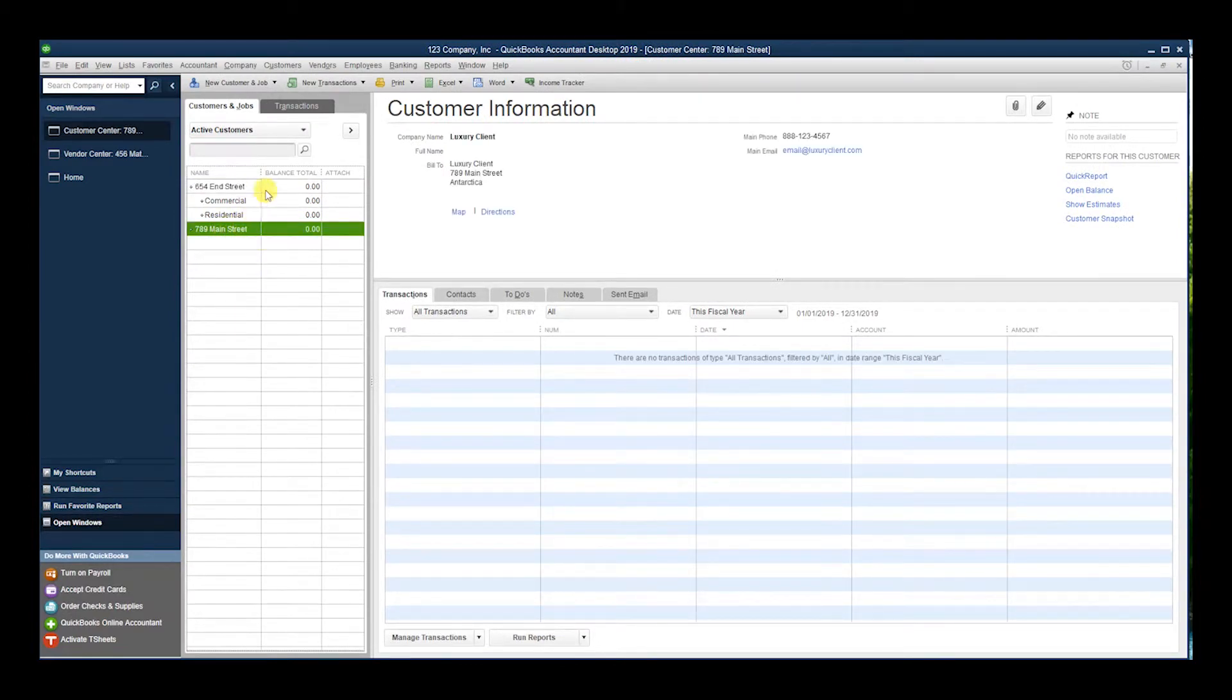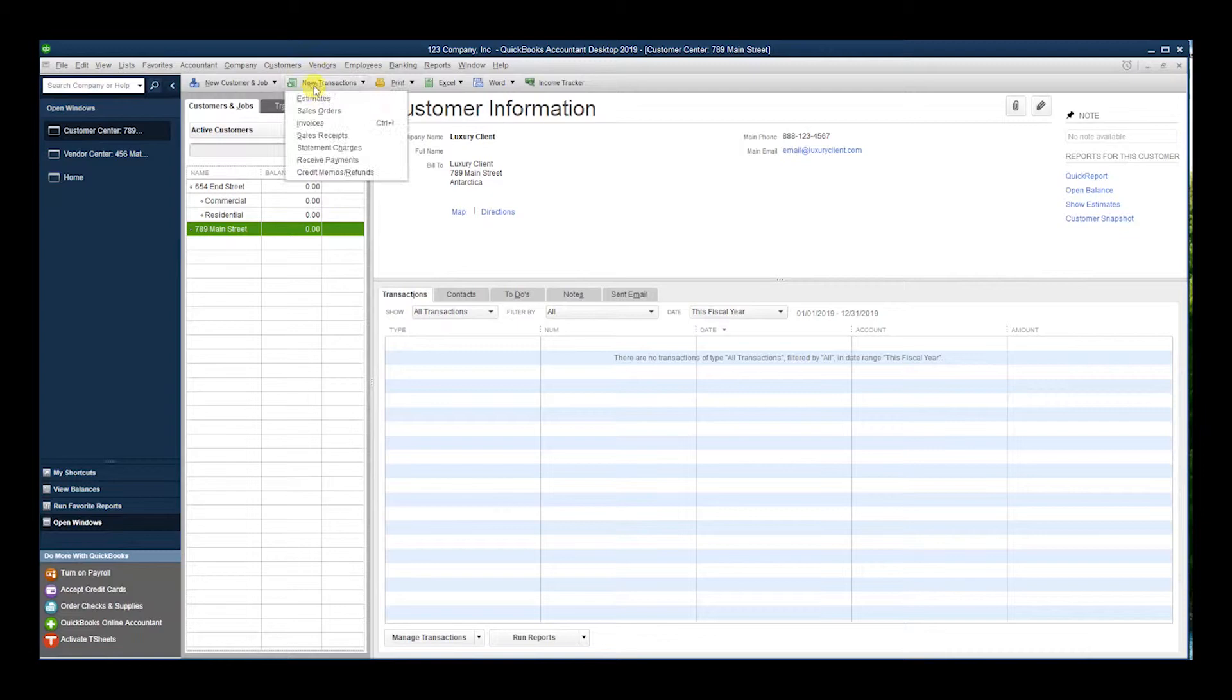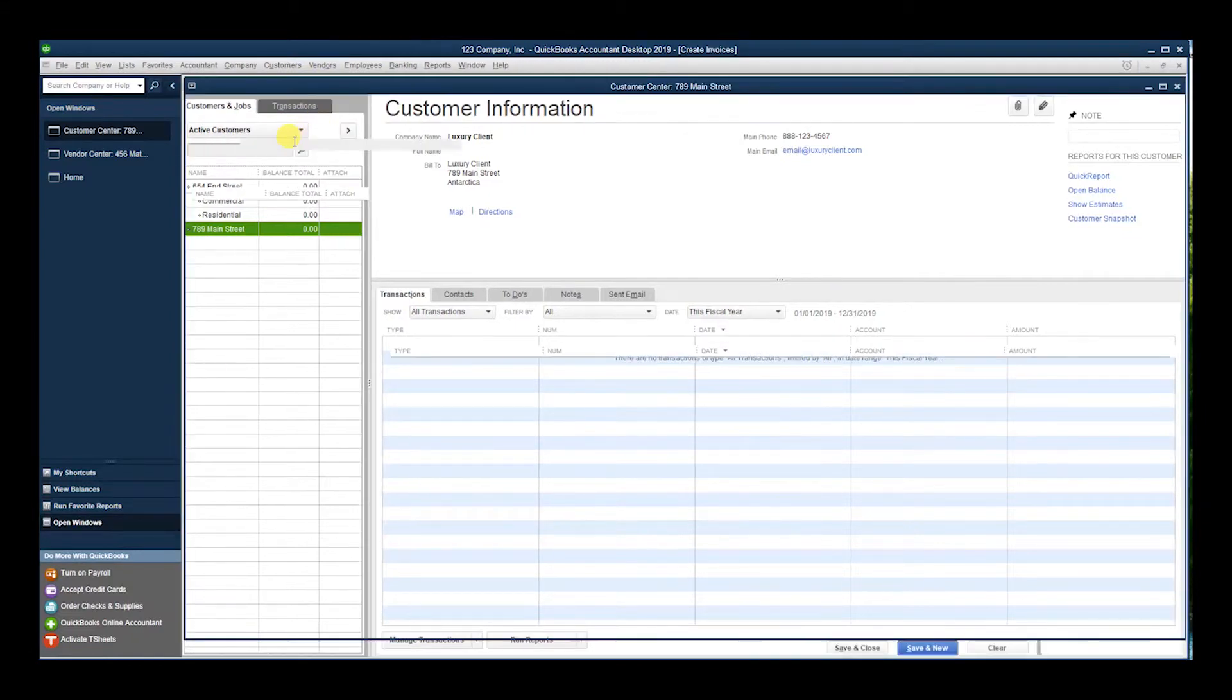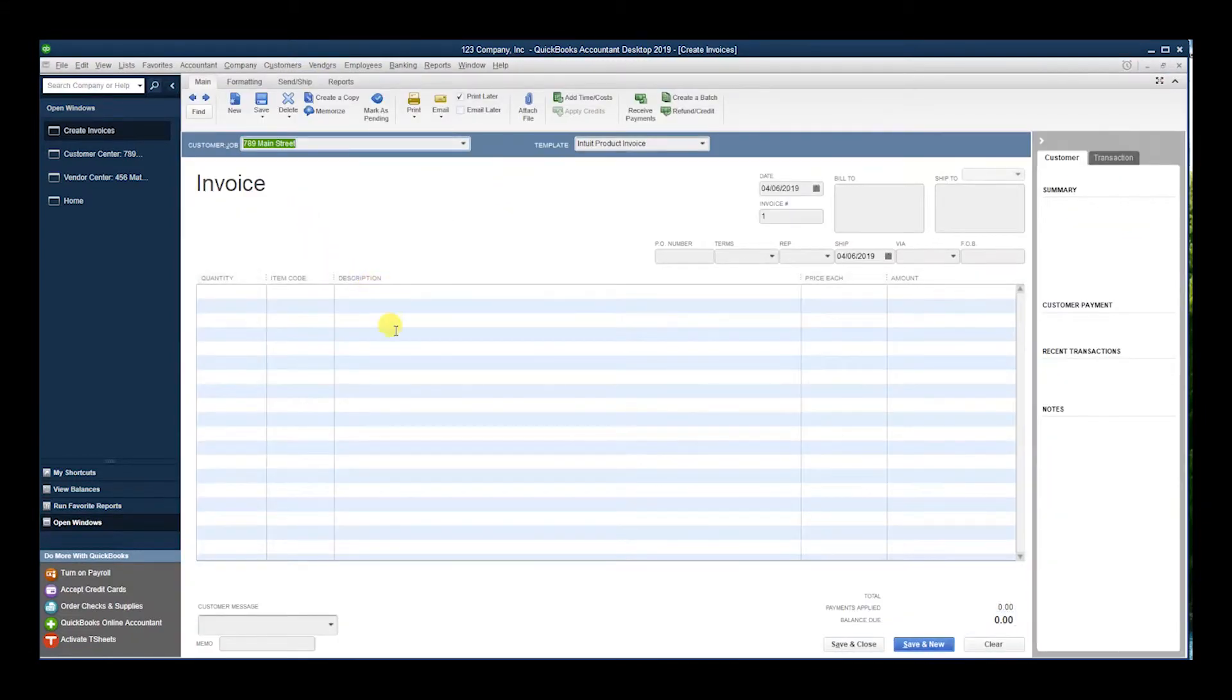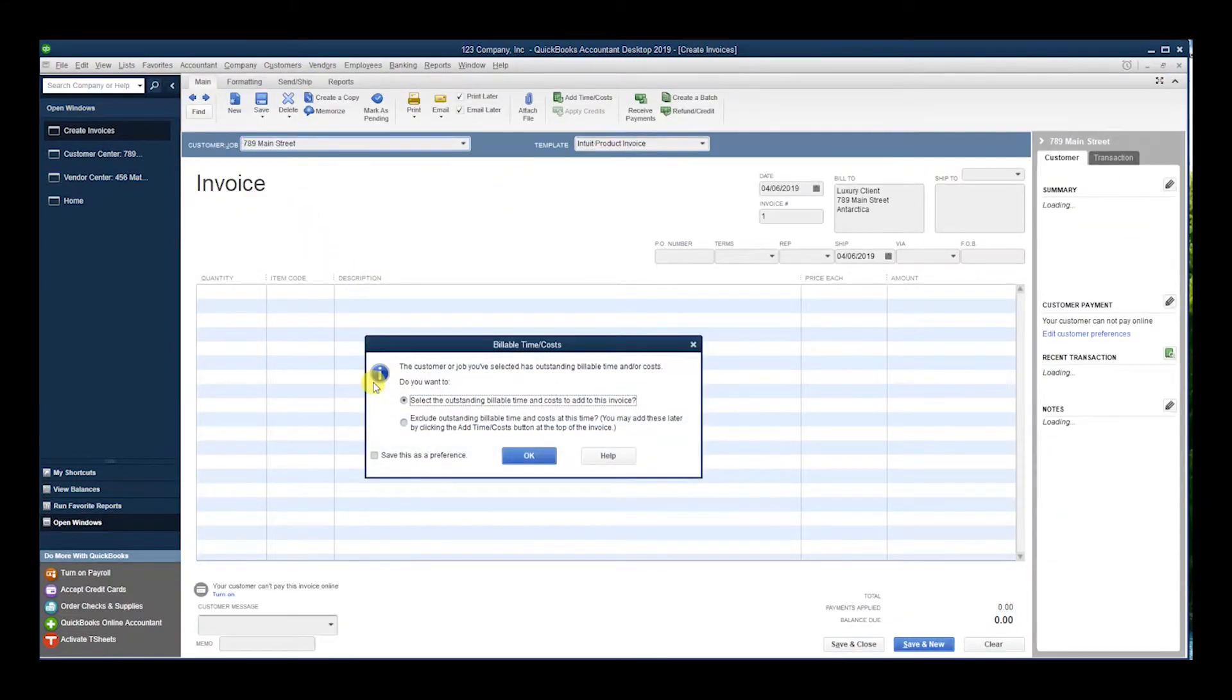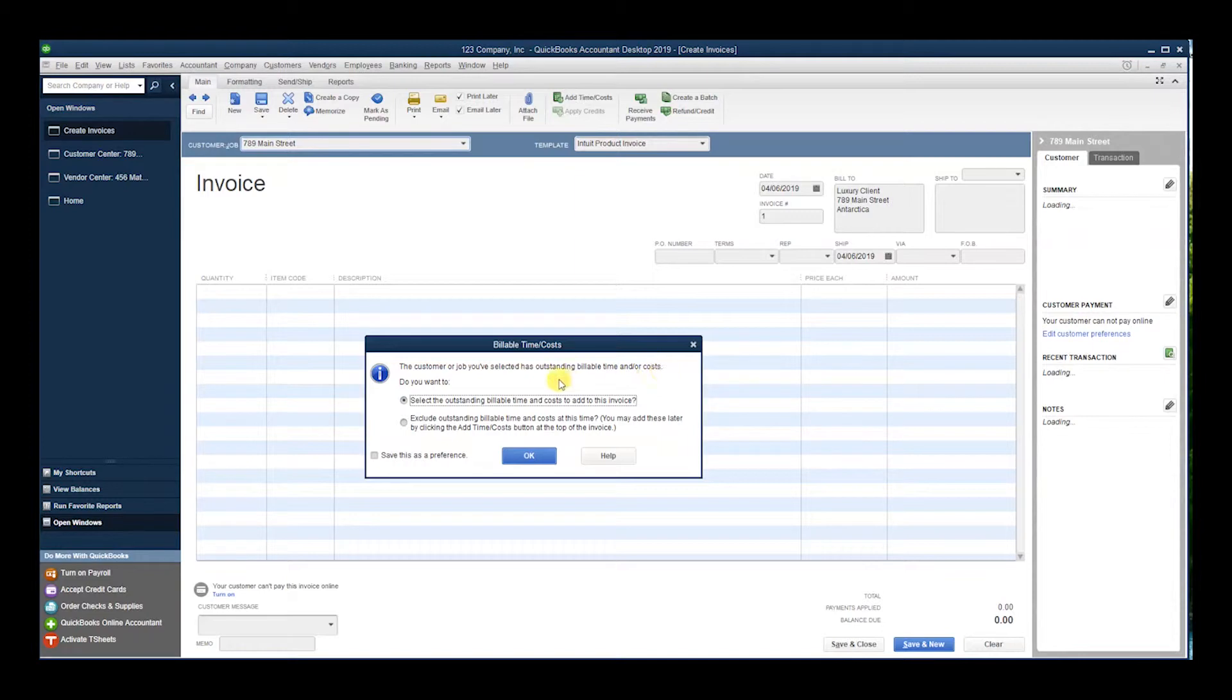the customer job you selected has outstanding billable time and/or costs. Do you want to select the outstanding billable time and costs to add to this invoice or exclude? We're going to include it, and now we have tabs.